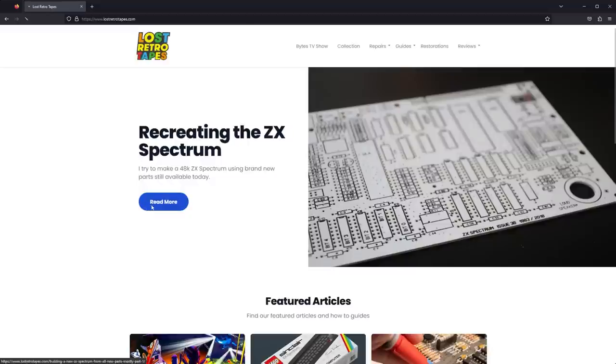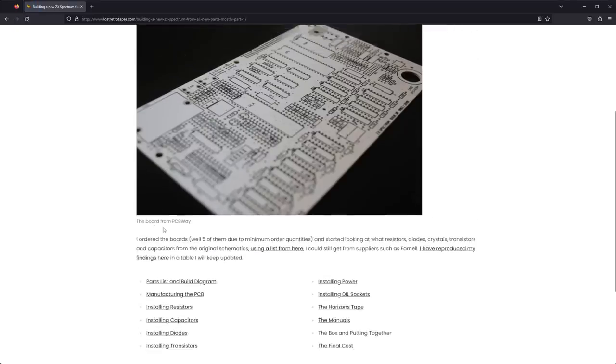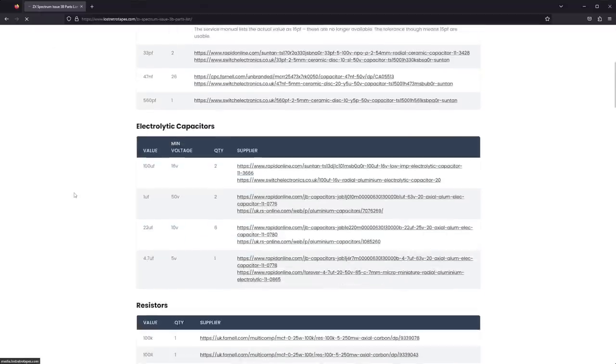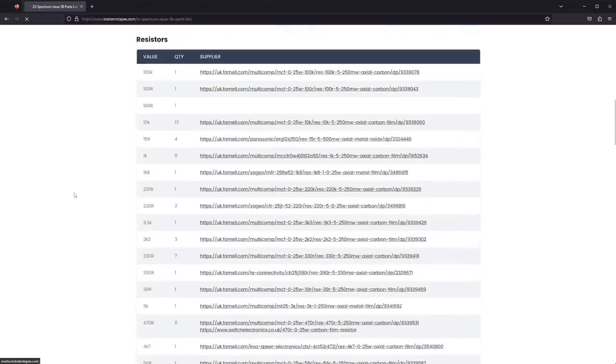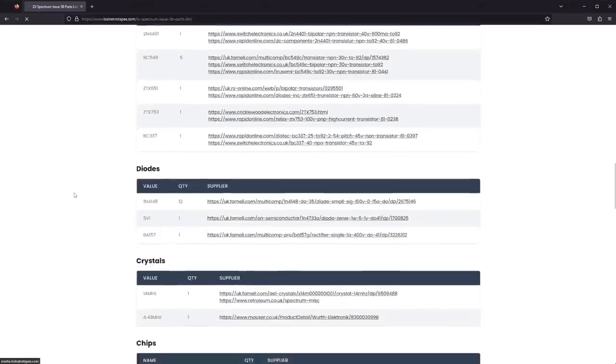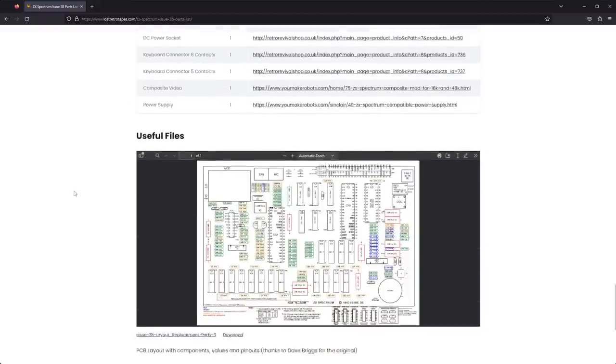Before you start anything, go to my website in the description and check the building materials to find links to all the parts, and also make sure to print out or keep handy the PDF detailing where everything goes. This will be very helpful during the build.